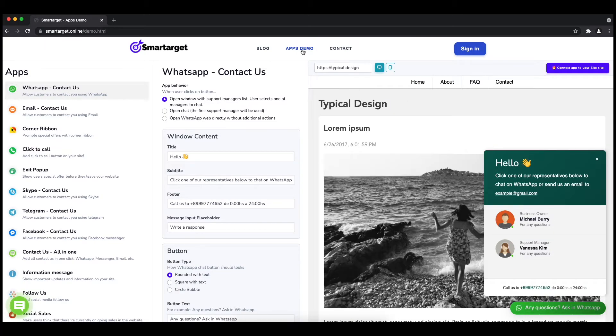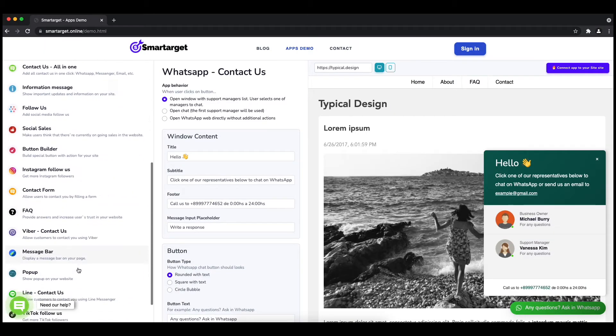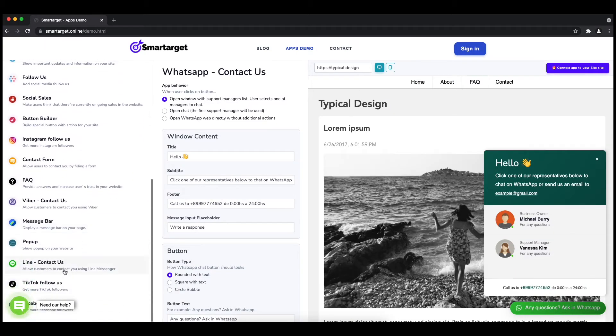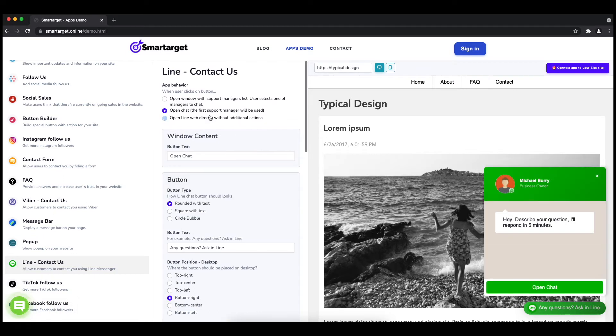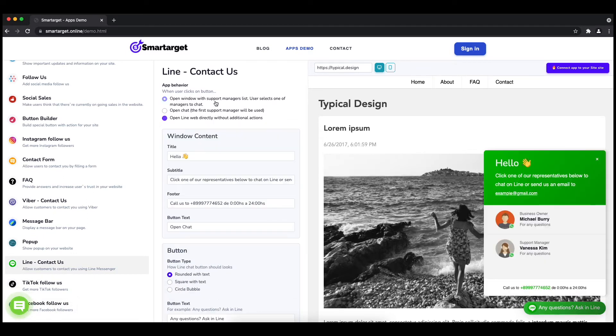First, click on the app's demo and then you will see the Line contact setup. The first thing is to choose the app behavior if you want to have one or multiple agents and how the design will look like.